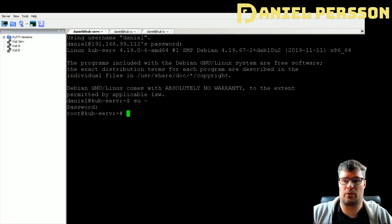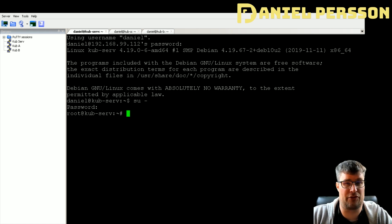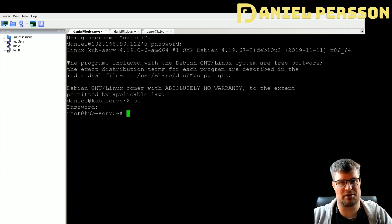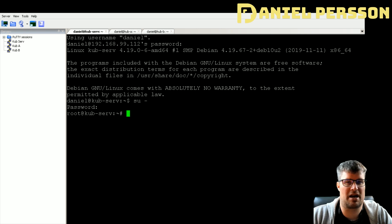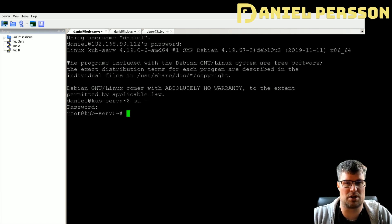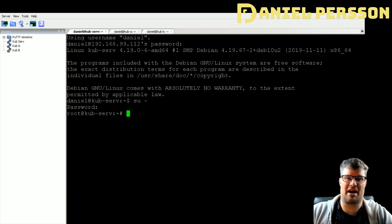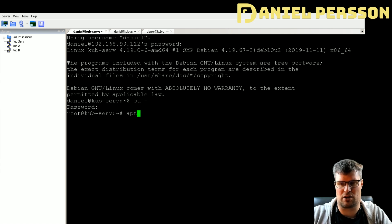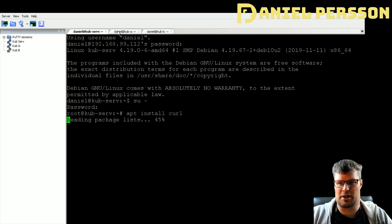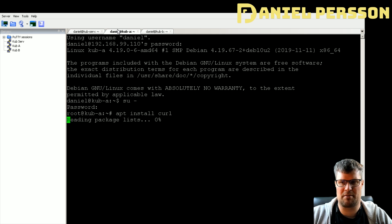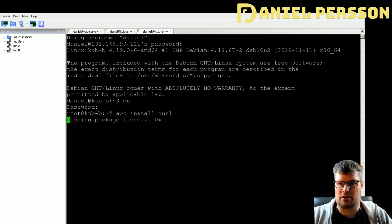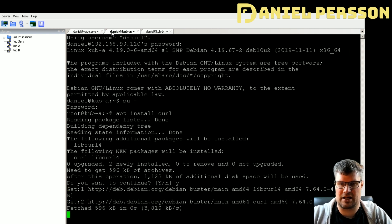Now I'll start up all three servers and connect with PuTTY. I've started all the machines, logged into each one, and became superuser to make things easier. You can run sudo before every command, but I haven't installed sudo on this minimal Debian distribution. In order to run most of the commands in this setup we need curl, so I'll install it on all machines with apt install curl, then confirm yes when prompted.